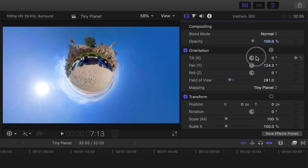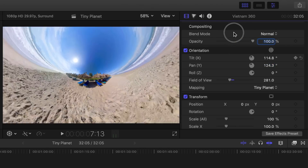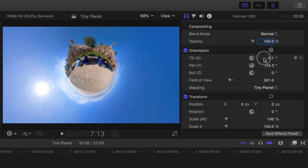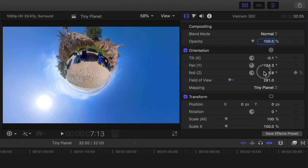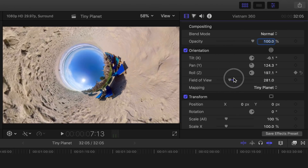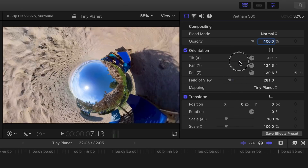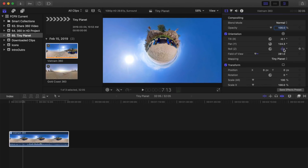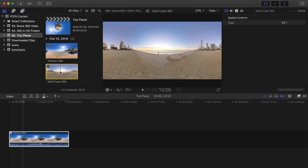The tilt and roll adjustments can be used to change the point of view by rotating your video on the X axis or the Z axis. Let's try this on another clip, and this time animate it to make your video go from a normal field of view to a tiny planet, or the other way around. Select a different video in your media browser and add it to the end of your timeline by pressing E on your keyboard.